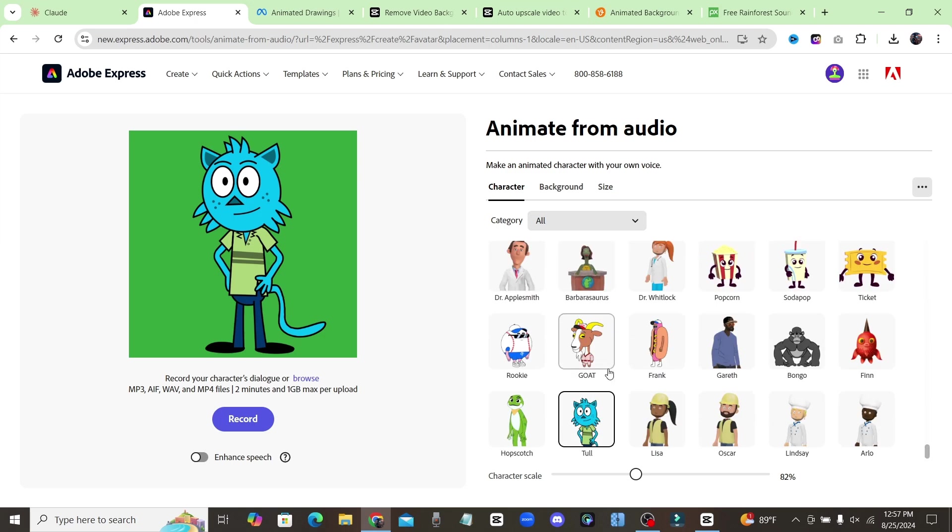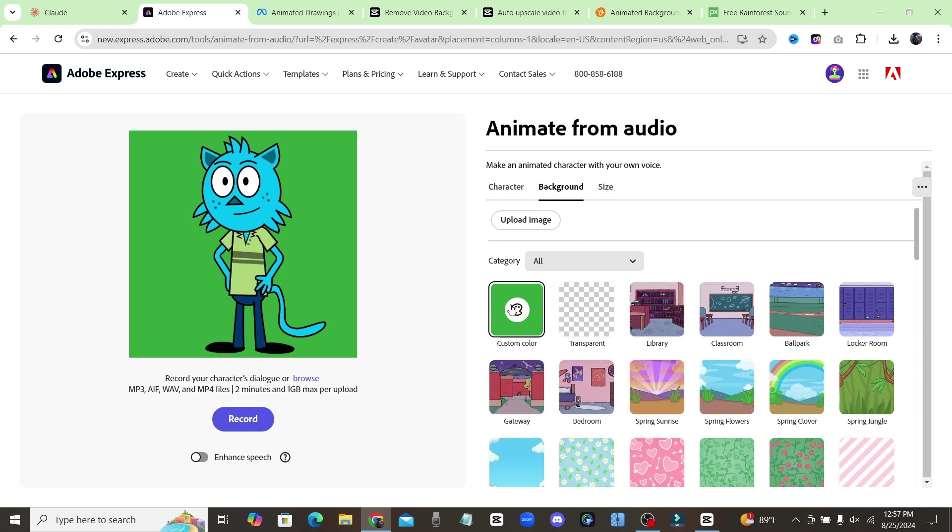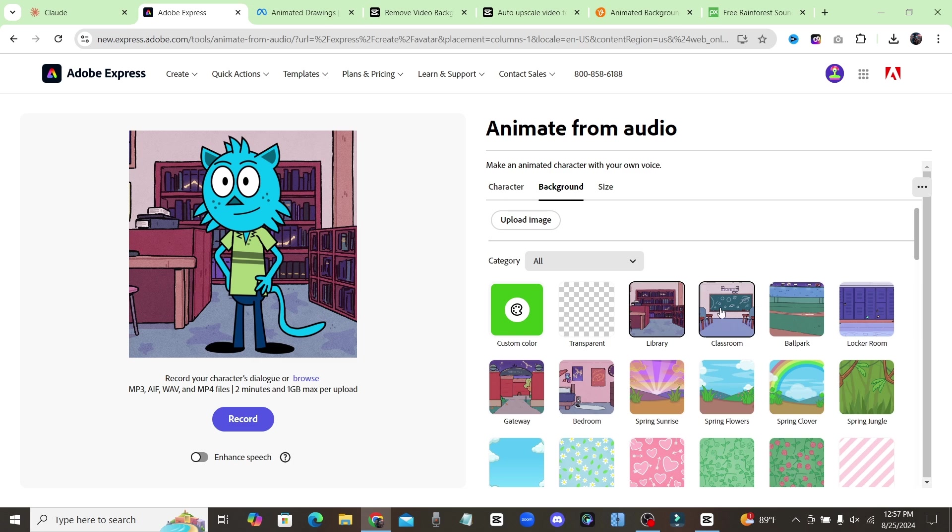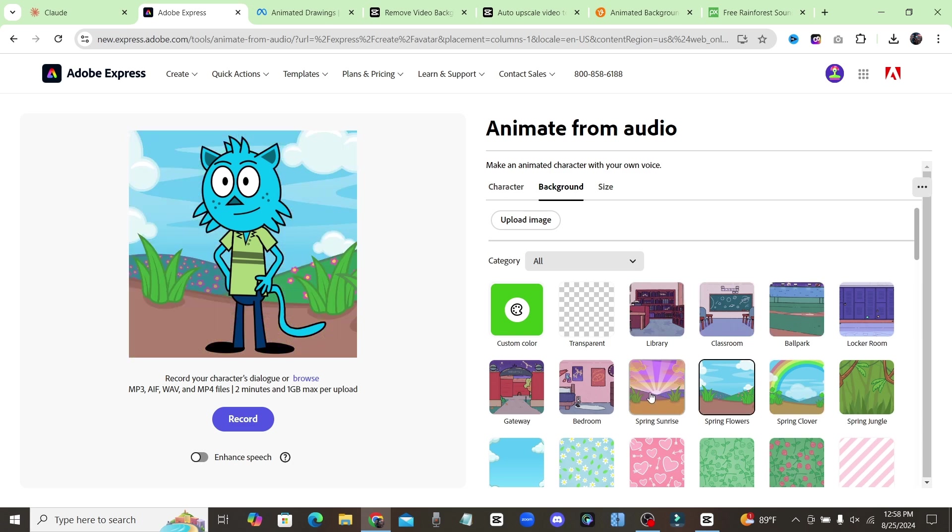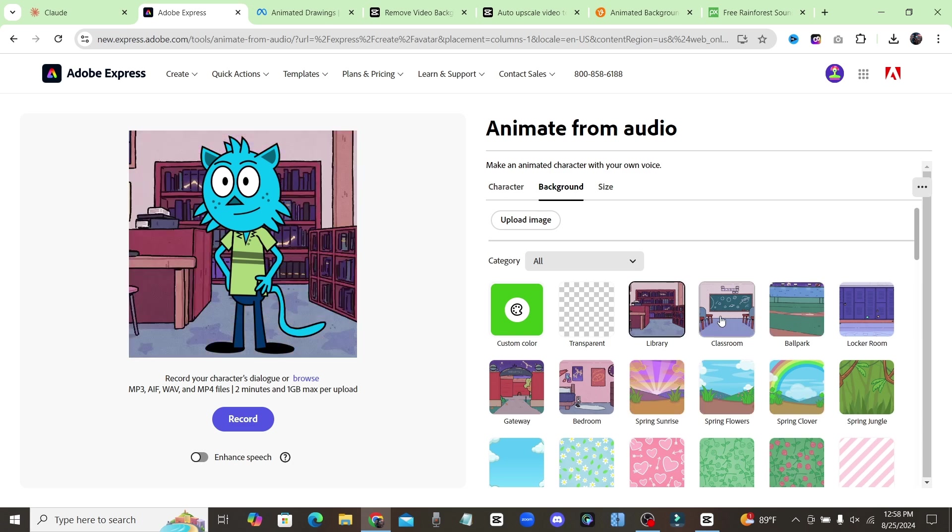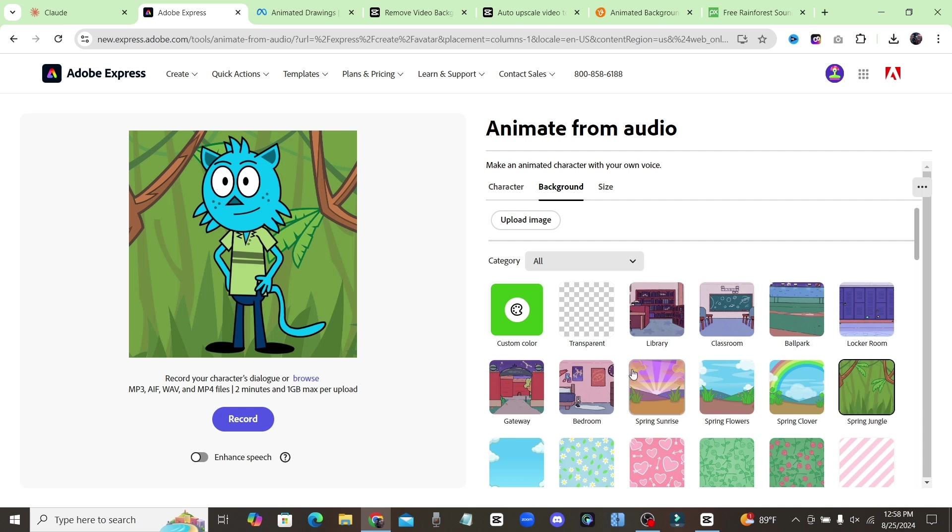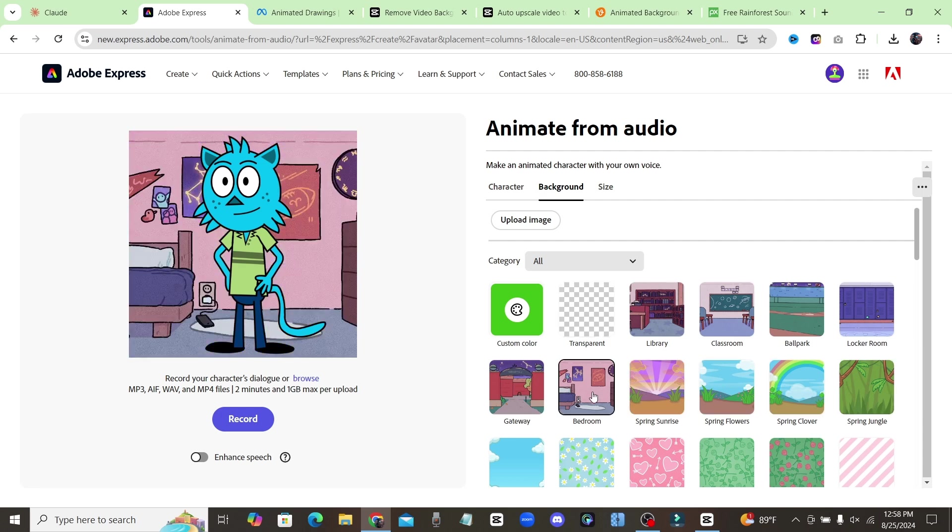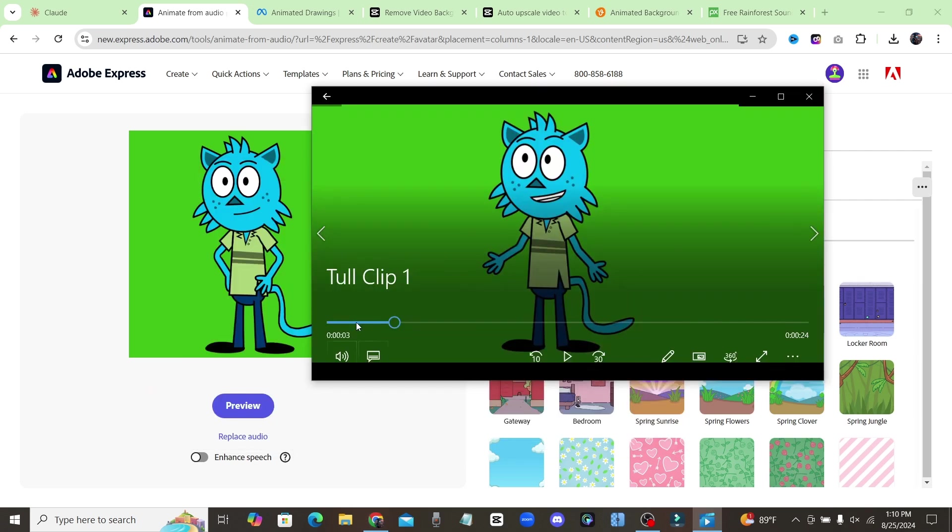For my cartoon that I've been making, I've been using this character Toll right here. You're going to click on that character, and you're also going to change the background to green. So click on custom color, and just make sure you select a green color. That way, instead of using these images right here that are just pictures, we're going to add in an animated background as well. So it's going to make our cartoon look really good. And now what you're going to do is go ahead and upload the dialogue.